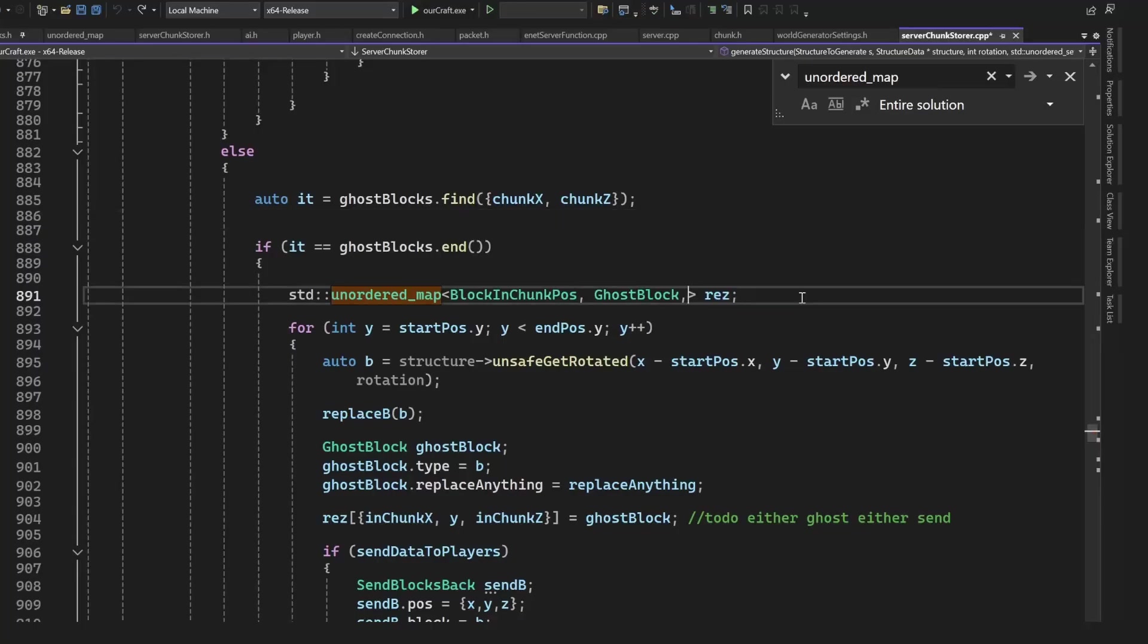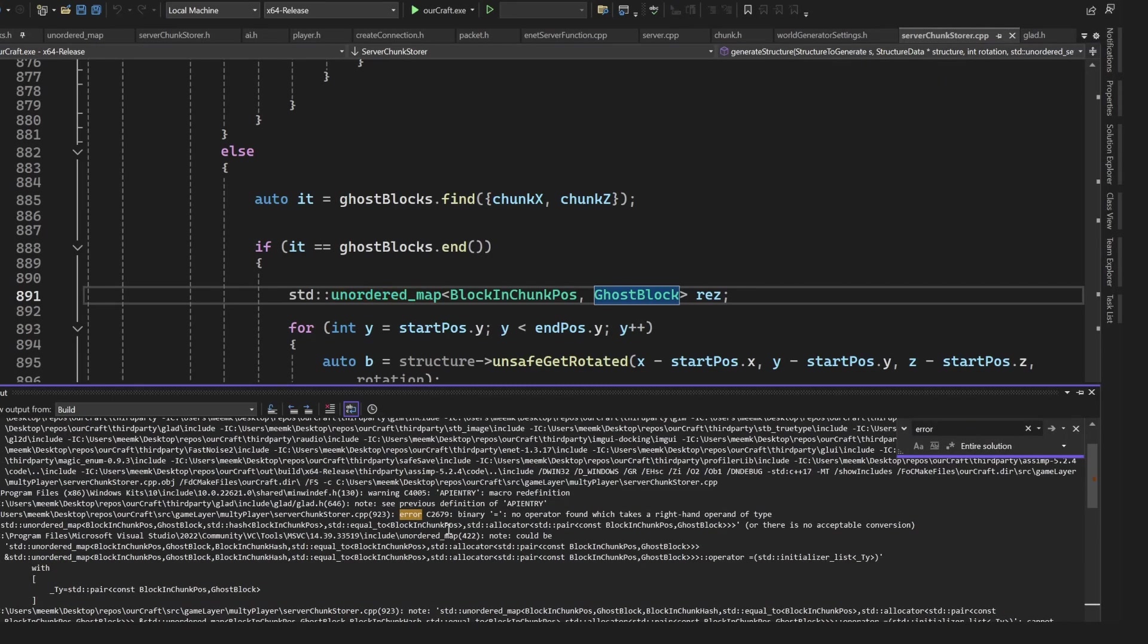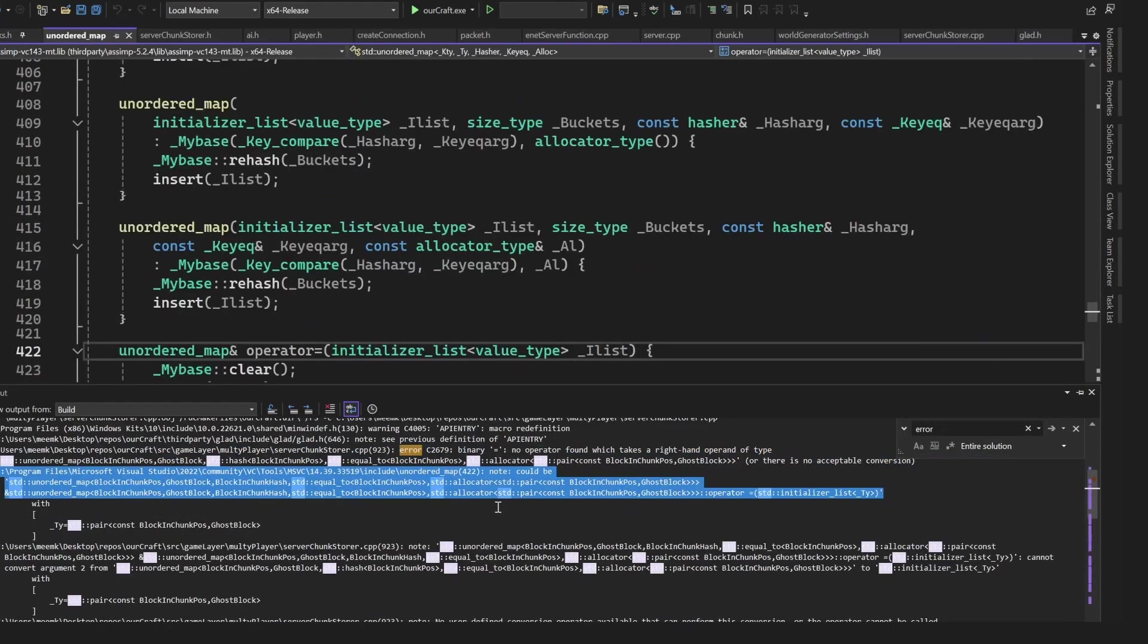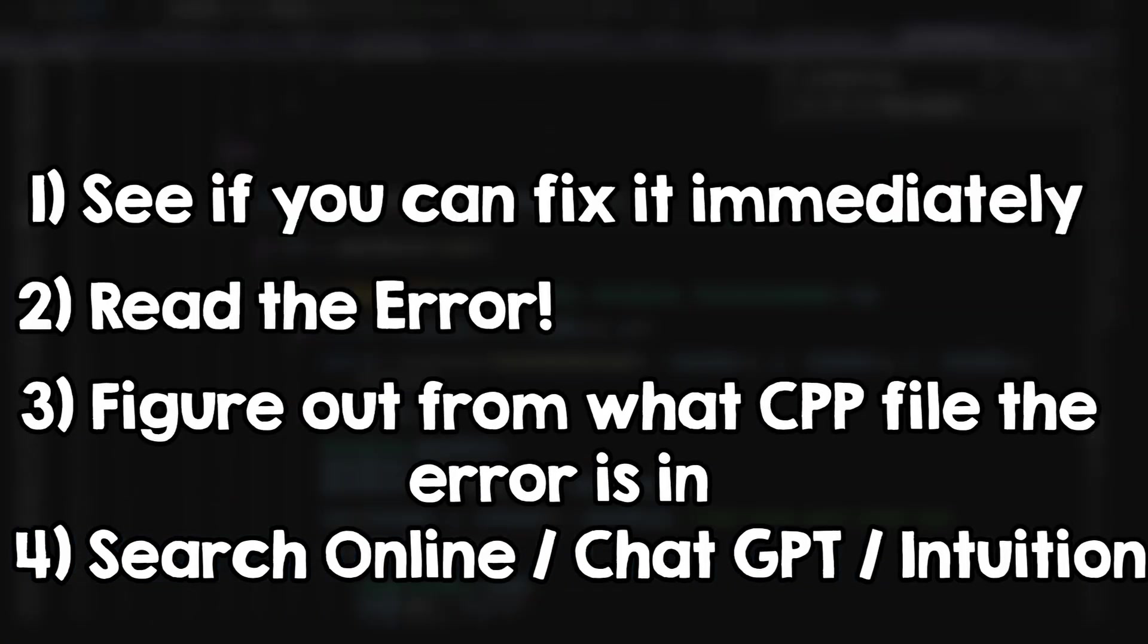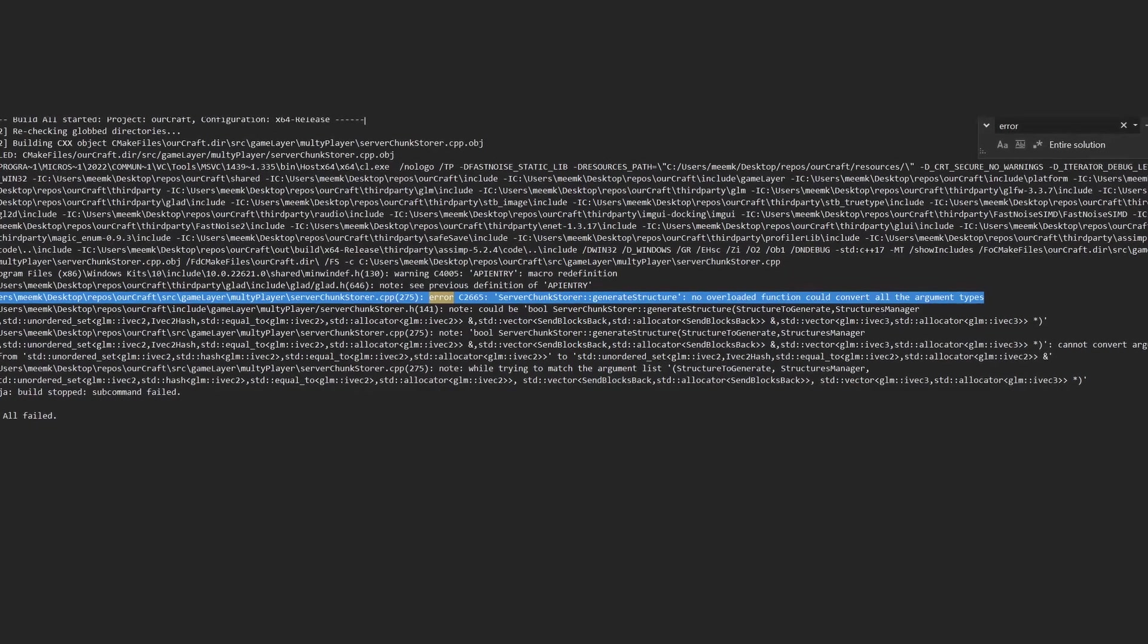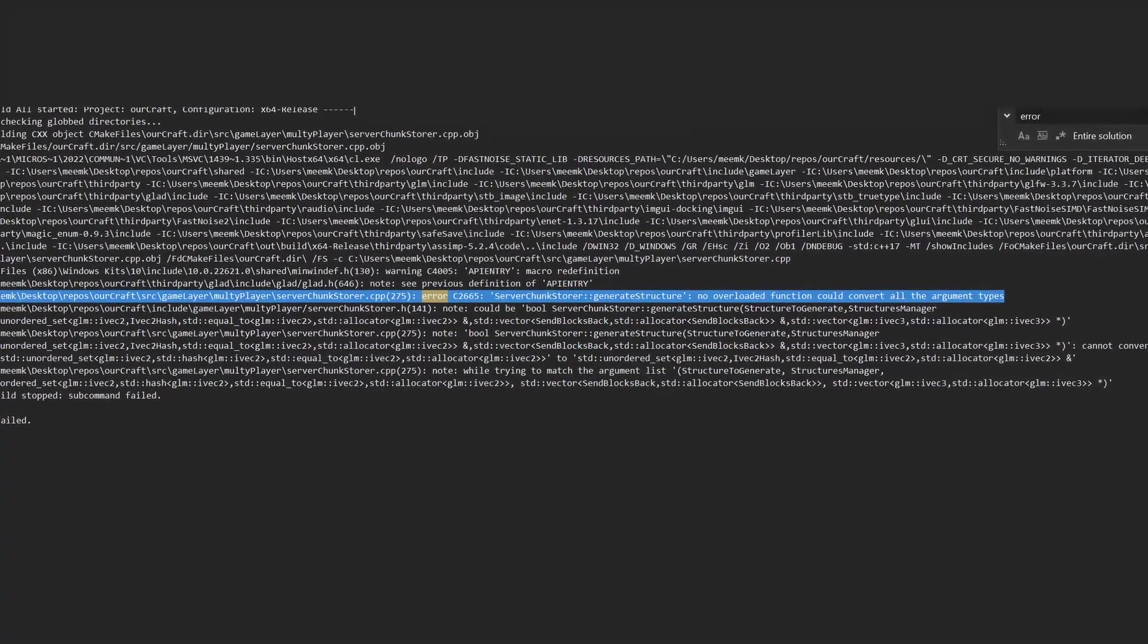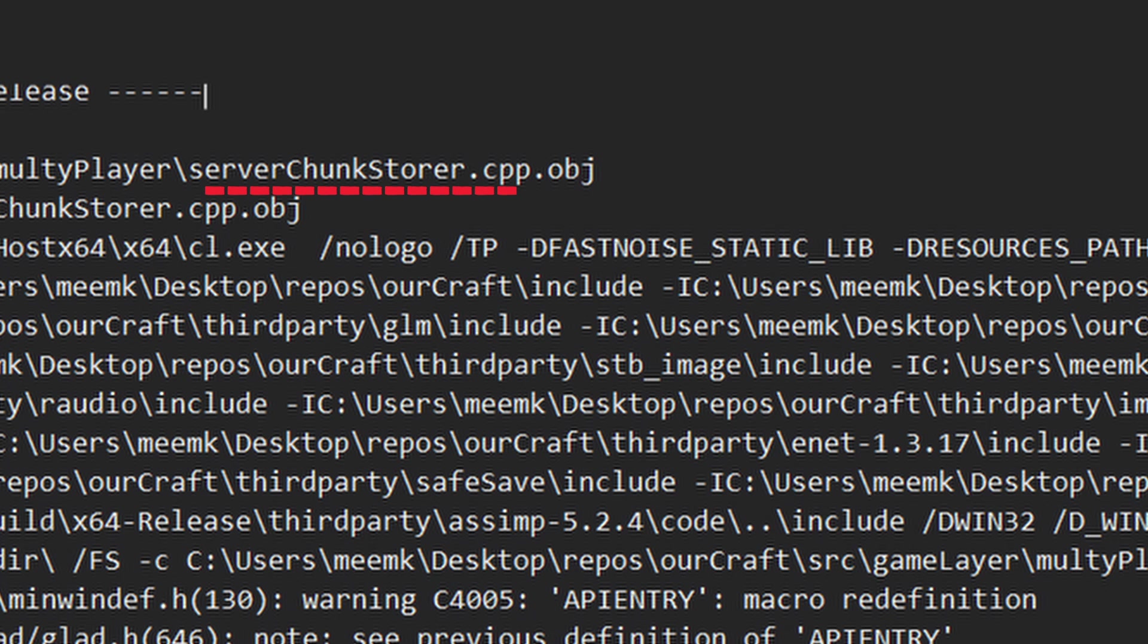Template errors are usually reported from weird places, more exactly from the header files that they come from. But remember that CPP files are the ones that get compiled, so we should figure out what CPP file the problem comes from. To do this, we look at the error message and see what CPP file they come from. There we go, this is the CPP file that has a problem somewhere.